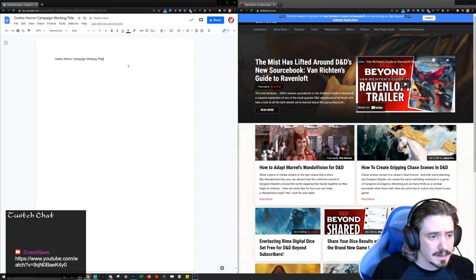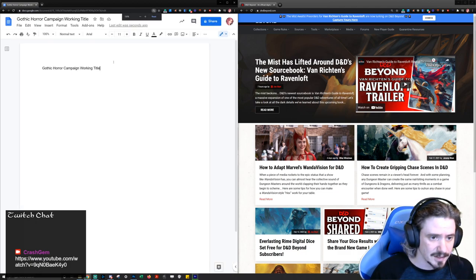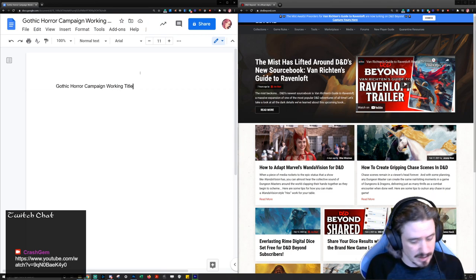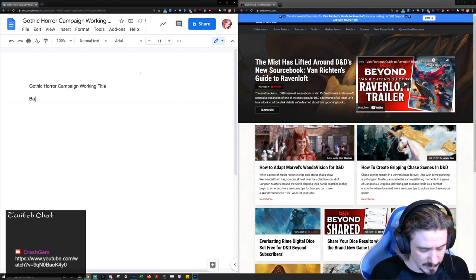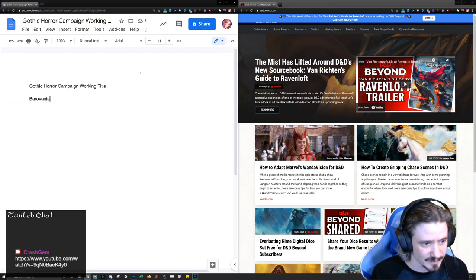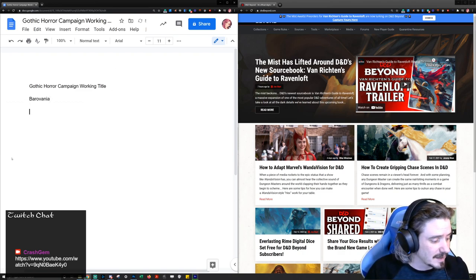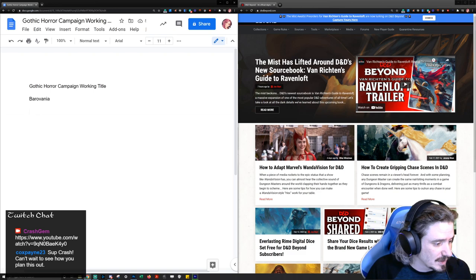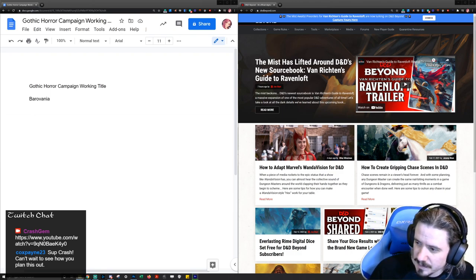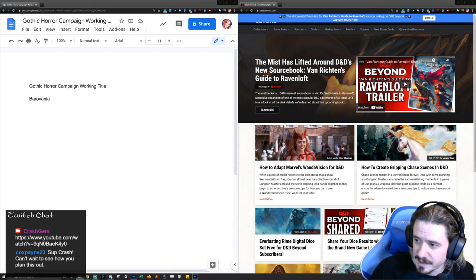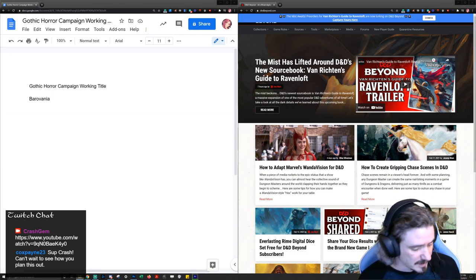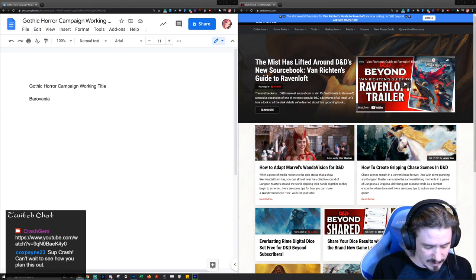I say gothic horror campaign working title because initially I was going to do Curse of Strahd and Castlevania smashed together. I thought I was very clever and came up with the name 'Barovania' — Barovia and Castlevania. It was really bad, and I liked the idea so much that I made cheesy art for it and everything. I was so hyped about doing a complete remix of Curse of Strahd using Castlevania.